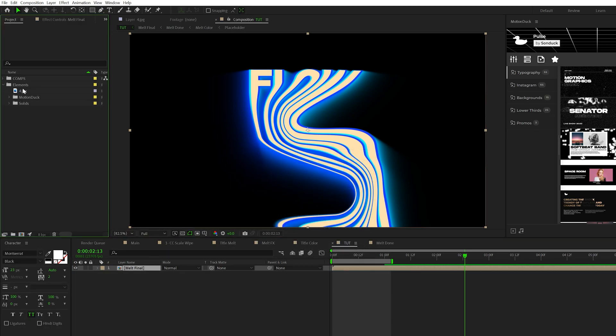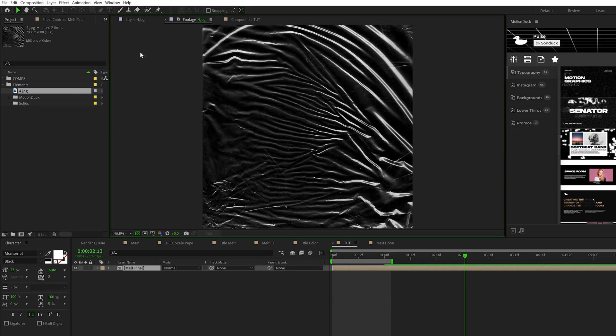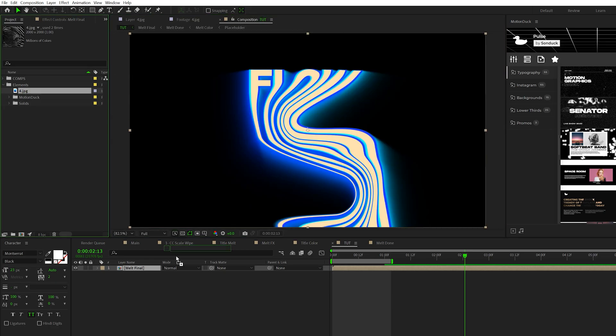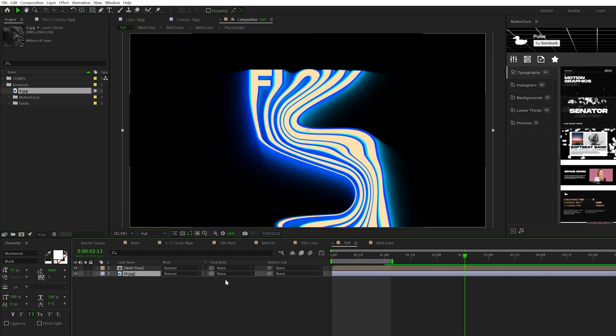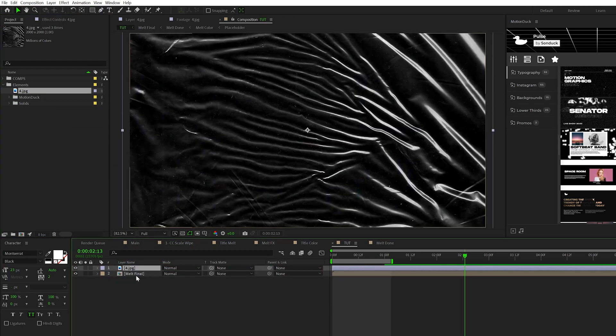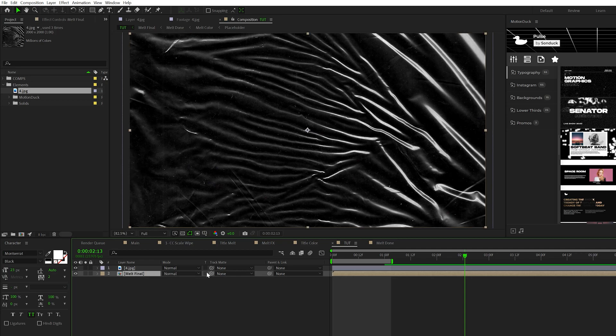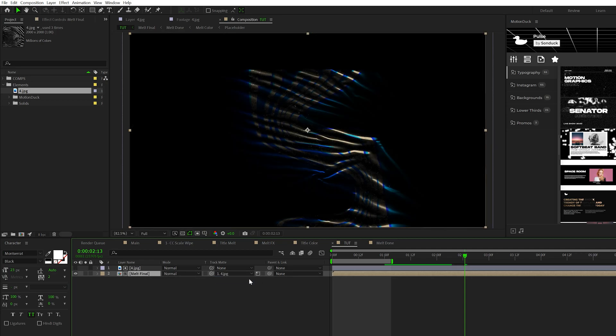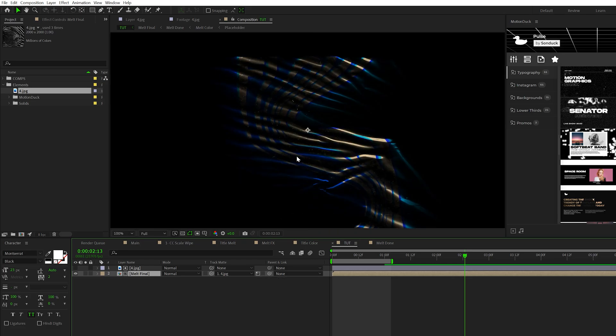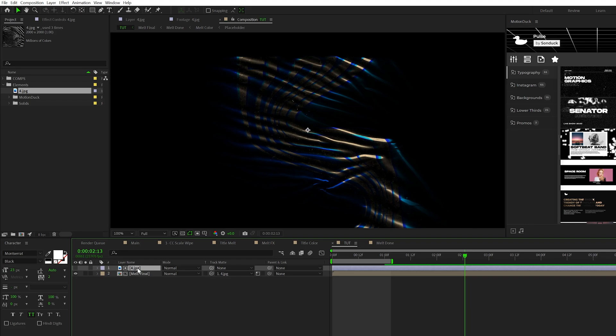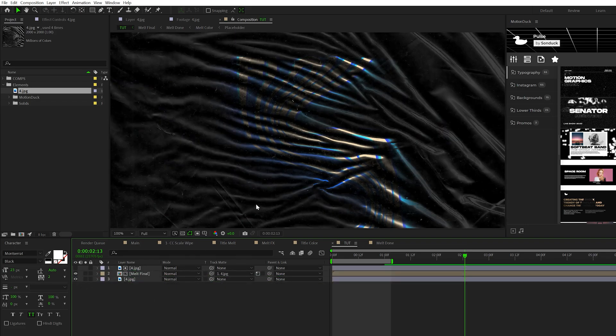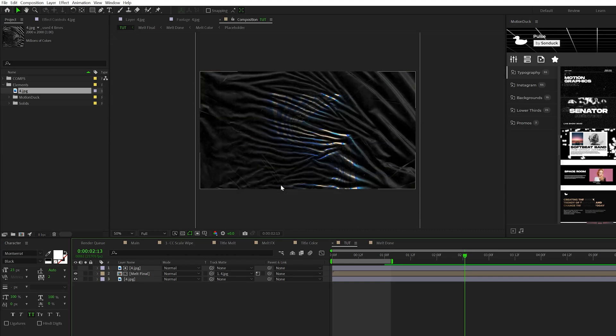I'm going to bring in this texture image that I have. You can download the project files to get it or use any texture that you want. Place the texture above the composition and set the track matte for the comp to that image. Make sure it's set to Luma Matte. You'll see this icon and then we get this really cool design. Then take the texture layer, duplicate it, bring it underneath everything and turn it back on. Now we can see that full texture.